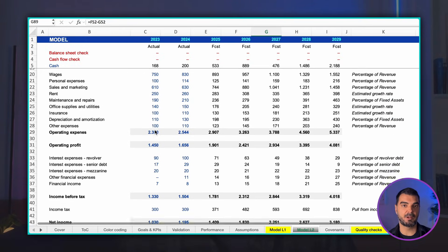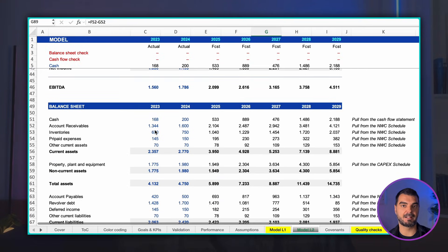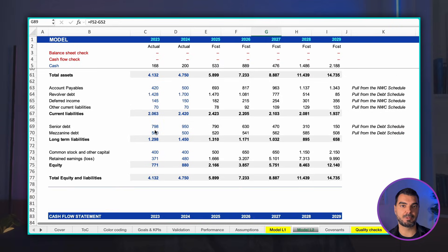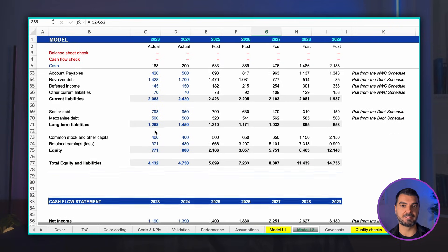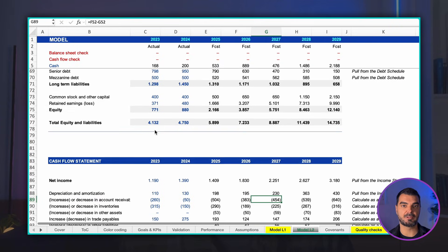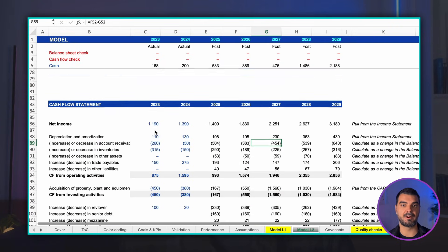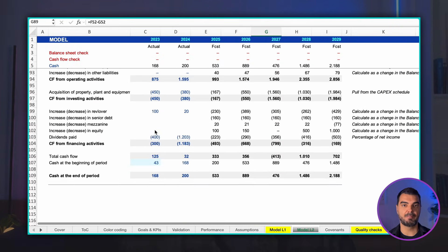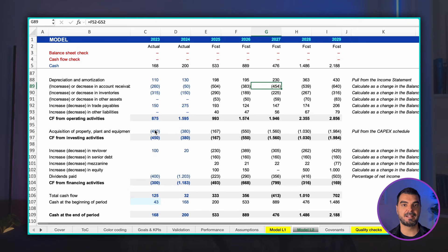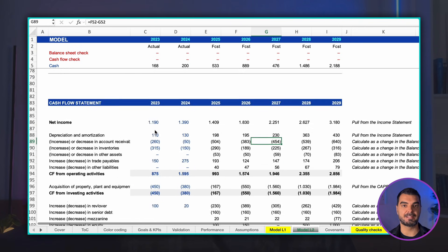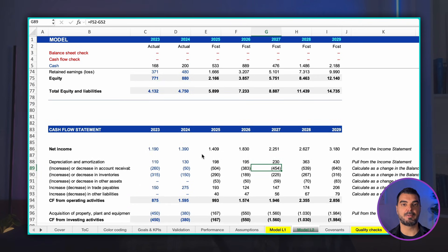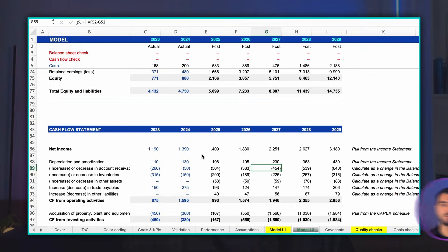This model is primarily used to forecast a company's future financial performance based on its historical results. The outcome provides a projection of a company's future financial health and gives critical insight into its liquidity, profitability, and solvency over time.